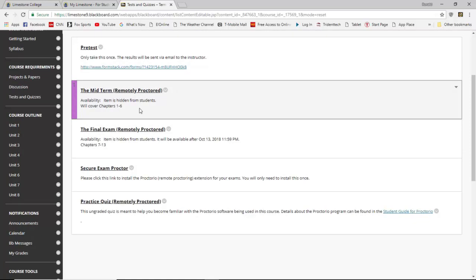Your midterm exam will be a remote Proctorio exam — you have a week window to take it. Look at your syllabus under the grading section covering chapters one through six. As we go through these chapters I will provide you with a study guide to help you complete your midterm exam. It will require you to read the text and look up the information. It is your responsibility to actually read the chapters to ensure you have an understanding so you can complete your midterm and final exam.